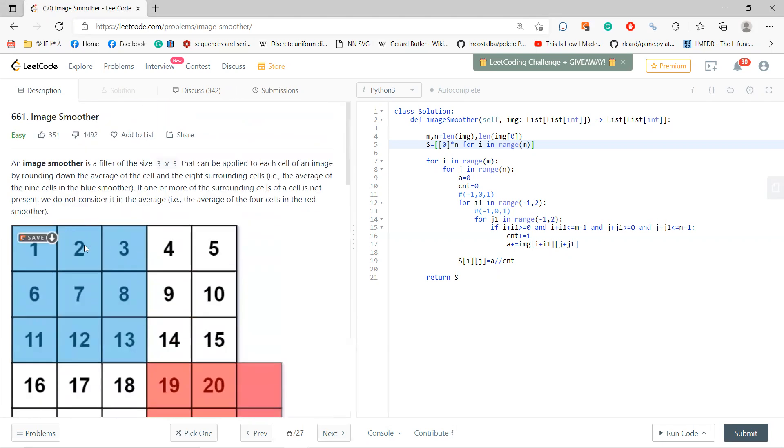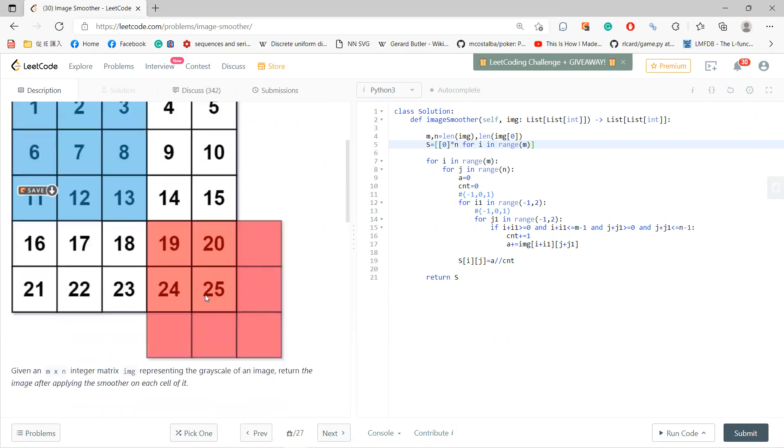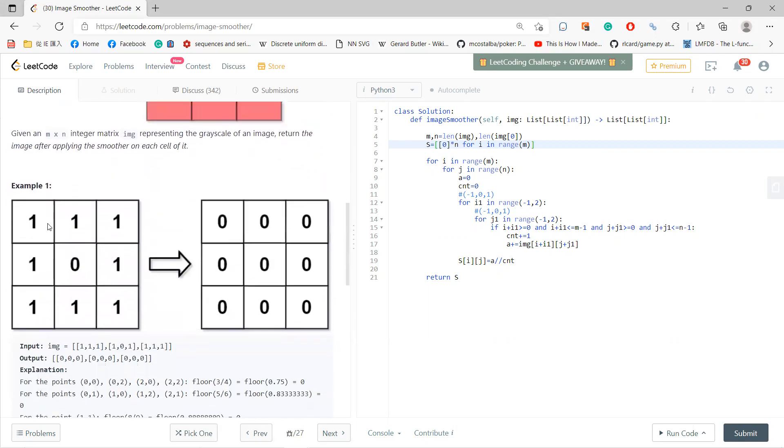So you have a three-by-three filter. For each number, let's say the center is seven, it will smooth this part. And for this 25, you only use these four to smooth. So you need to do average. For example, maybe it's hard to understand, right?